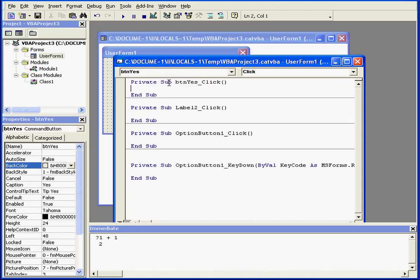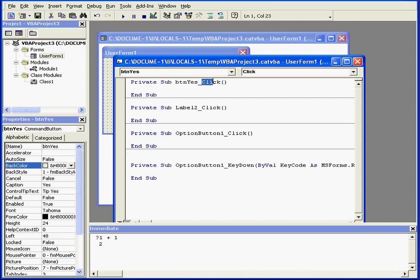Most event procedures begin with the statement private sub. Then comes the control name, underscore, and the name of the event. Click in my case, then a set of parentheses. Some procedures require values inside the parentheses, but others don't. Even if nothing is required inside the parentheses, the parentheses still stay.